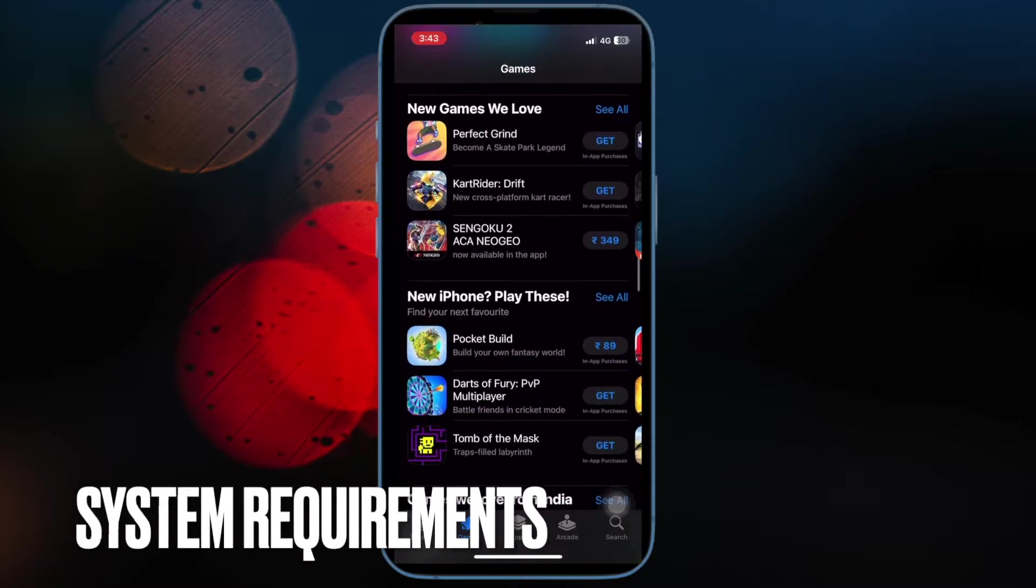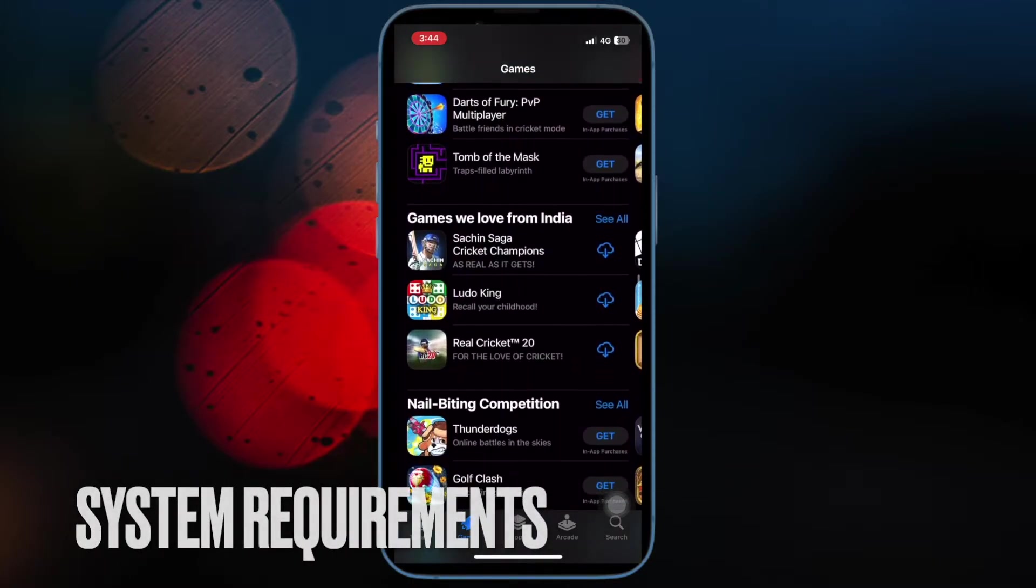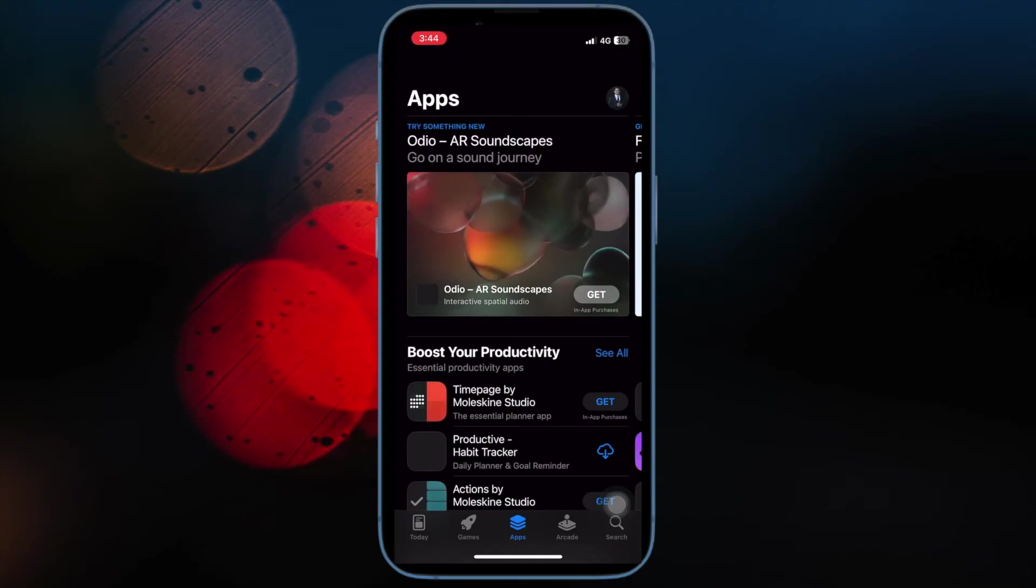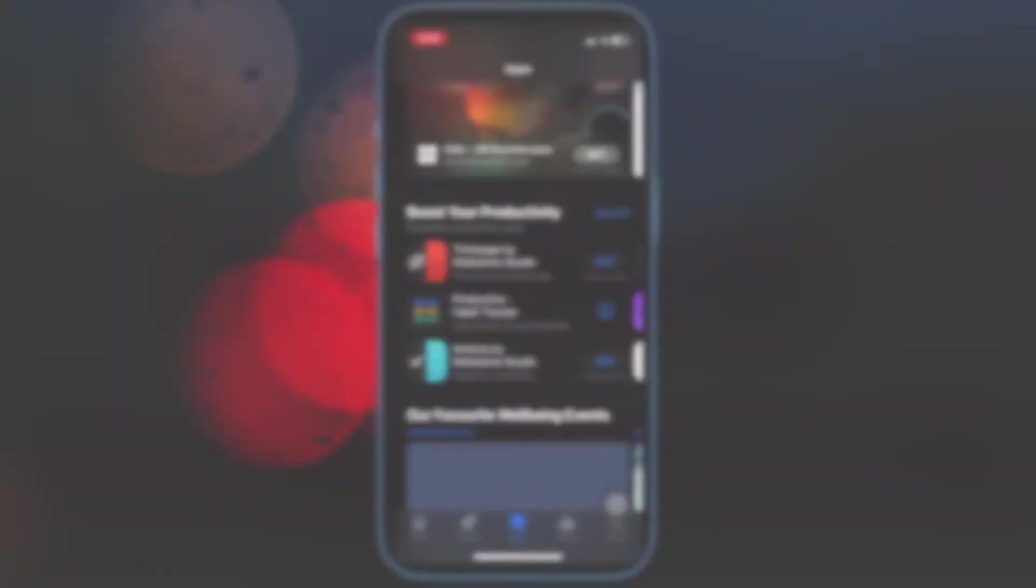First and foremost, ensure that your devices meet the system requirements. Note that purchase sharing feature supports iOS 8 or later or OS X Yosemite or later.